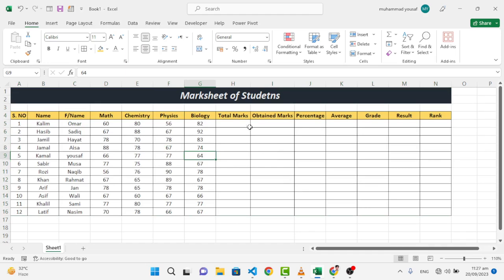So now we will find first of all the total marks, the obtained marks, the percentage, the average, the grade, the result, and the rank. We will find all these things in just a few minutes. Wait until the end of the video - you will learn a lot of things using Excel.